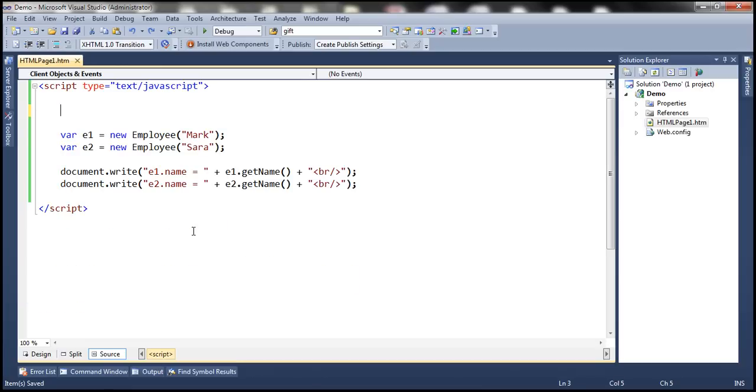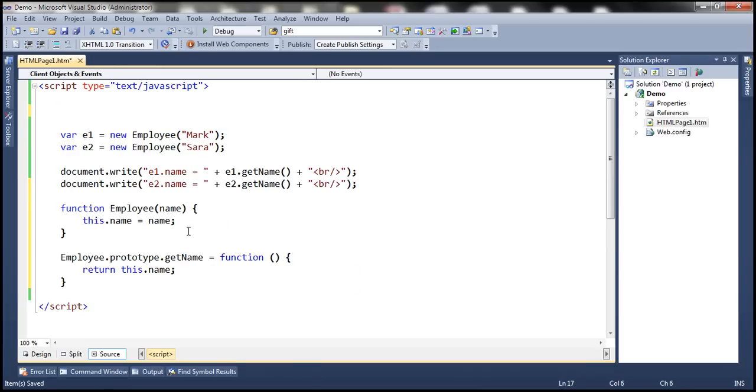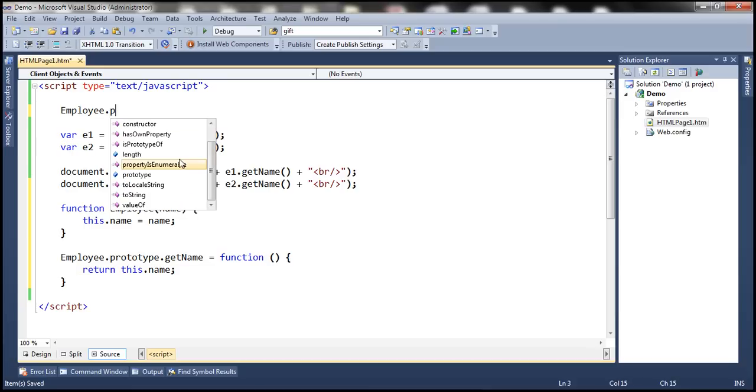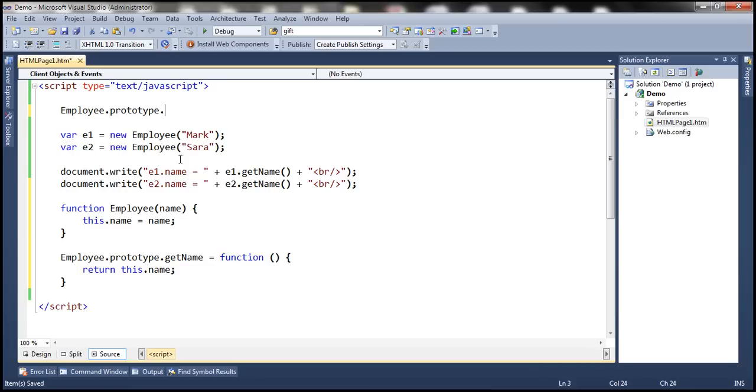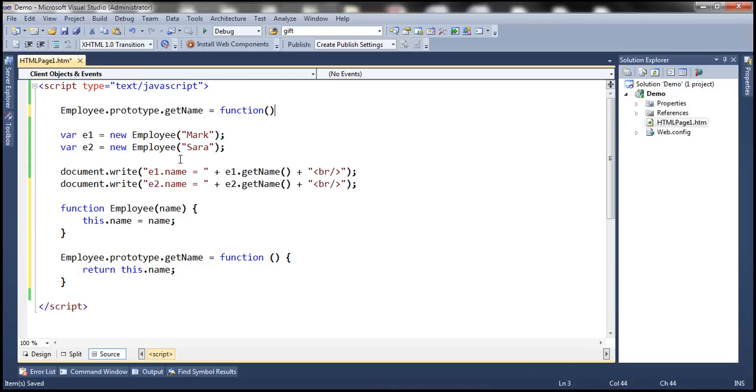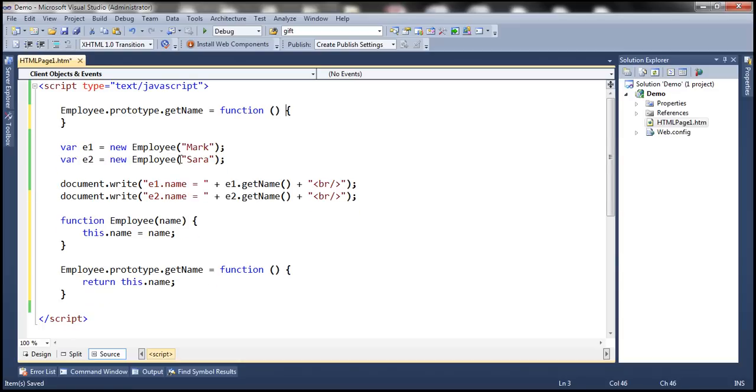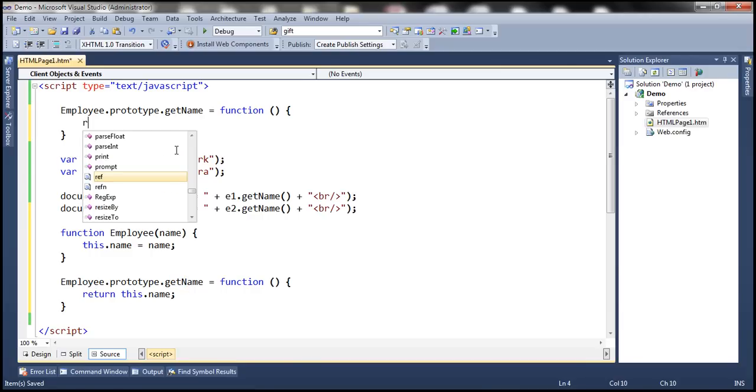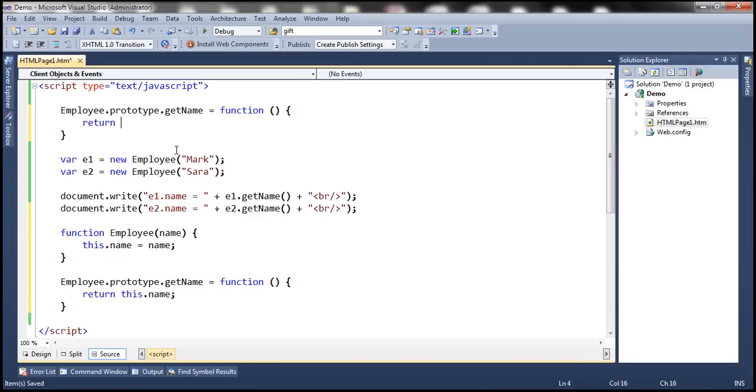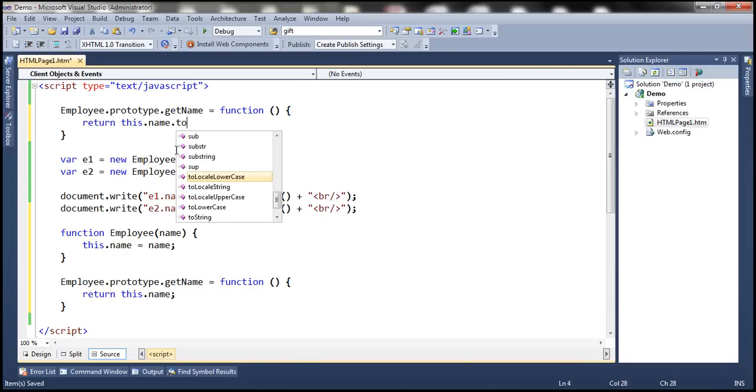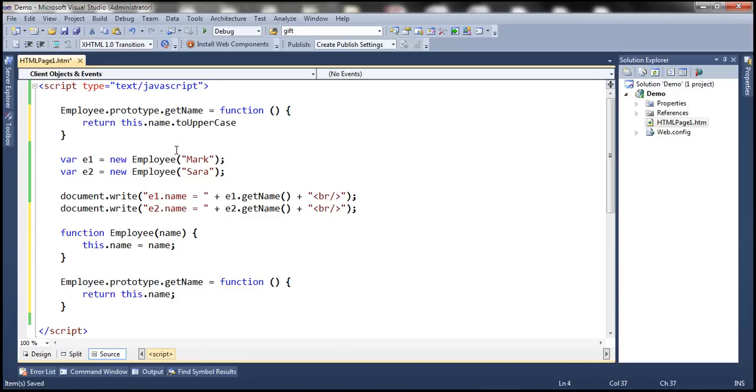Because this is reusable code and we don't want to change this in any way. So let's actually move this to the bottom. We have the employee constructor function and getName function added to the employee object. Now what I want to do is override getName function. So Employee.prototype.getName equals function. Whatever implementation I'm going to have here is going to override getName function of the employee object. So let's return this.name after converting it to uppercase using toUpperCase method.